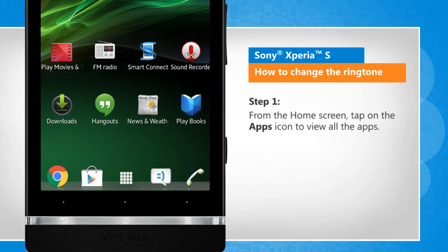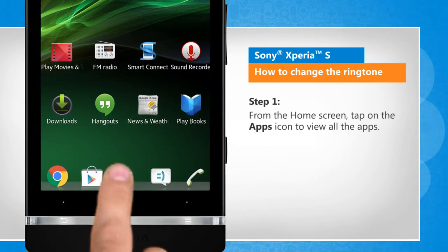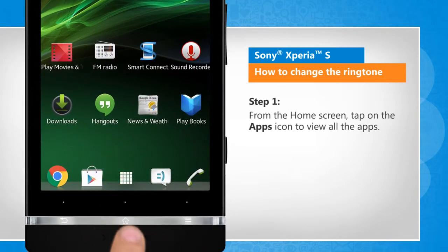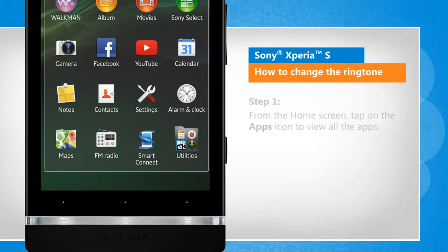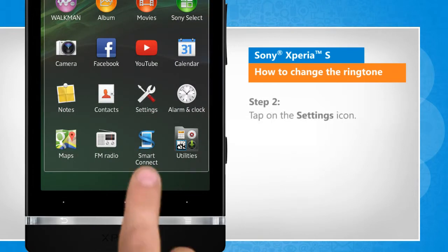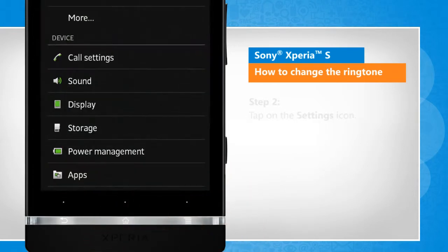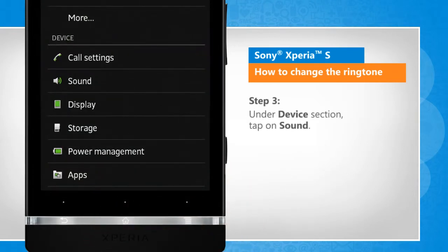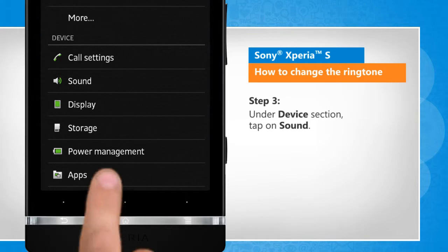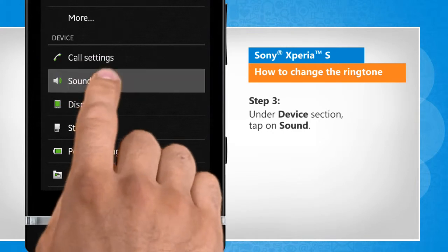From the home screen, tap on the Apps icon to view all the apps. Tap on the Settings icon. Under the Devices section, tap on Sound.